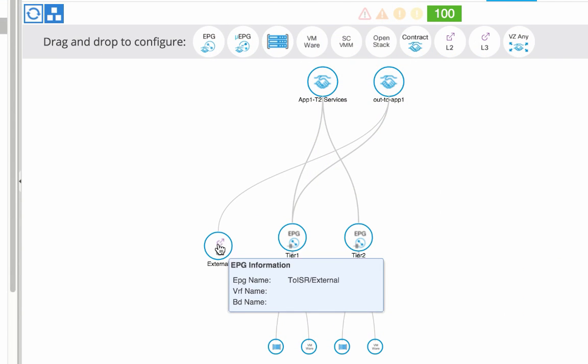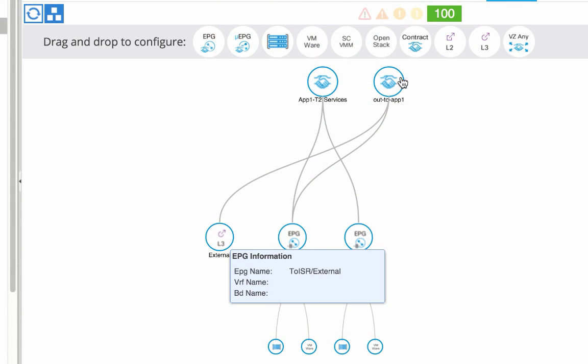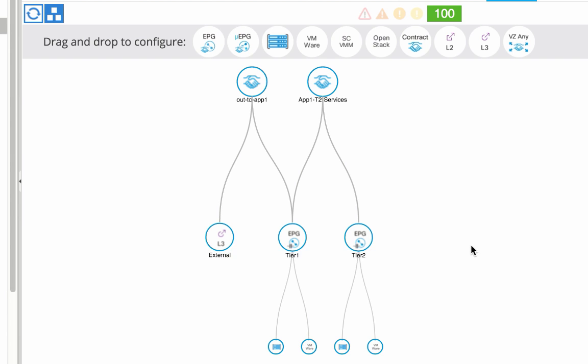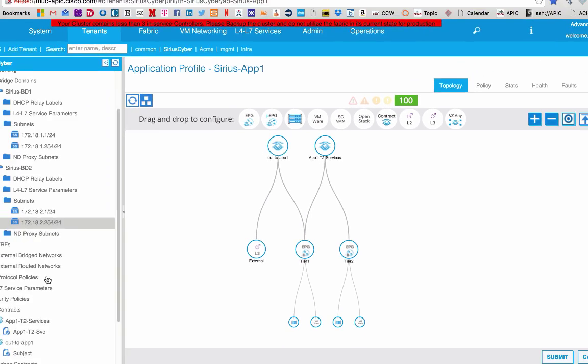Here you can see we have a two-tier application. This is how it looks like in the ACI GUI. As you can see, we have an external network and then we have two tiers of servers. In our case, one will be a web server and the other one will be a database.